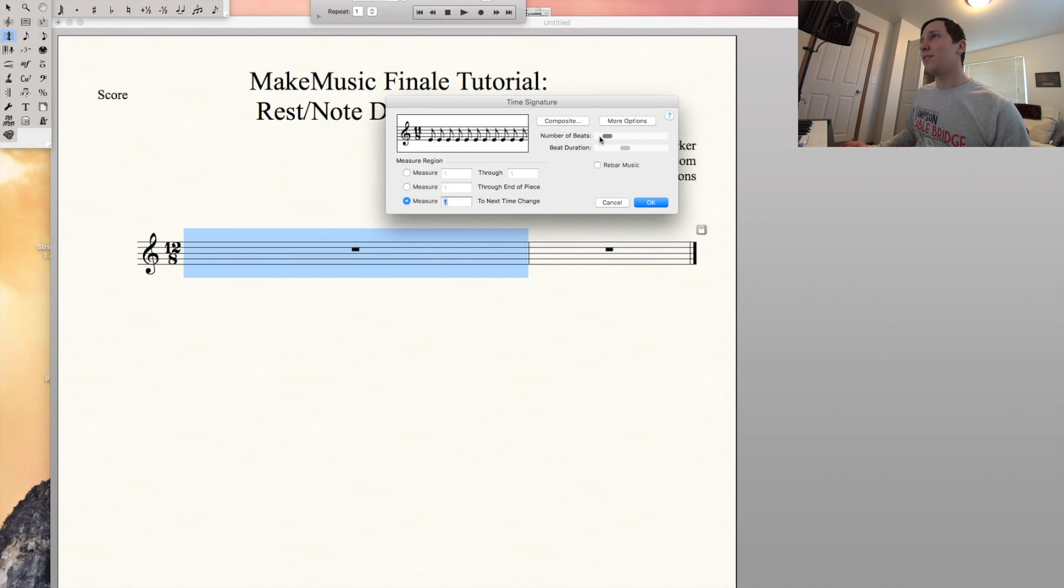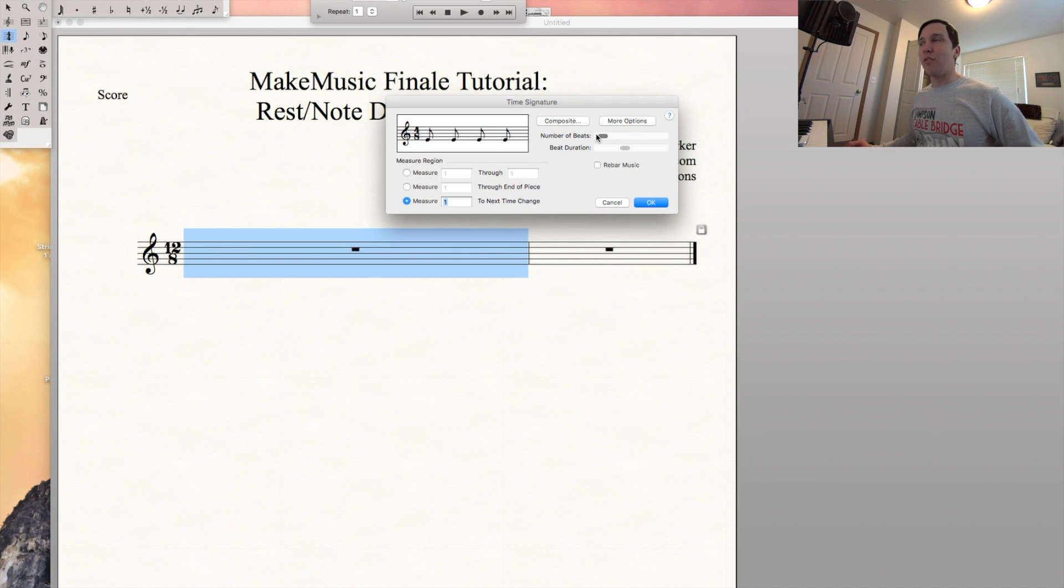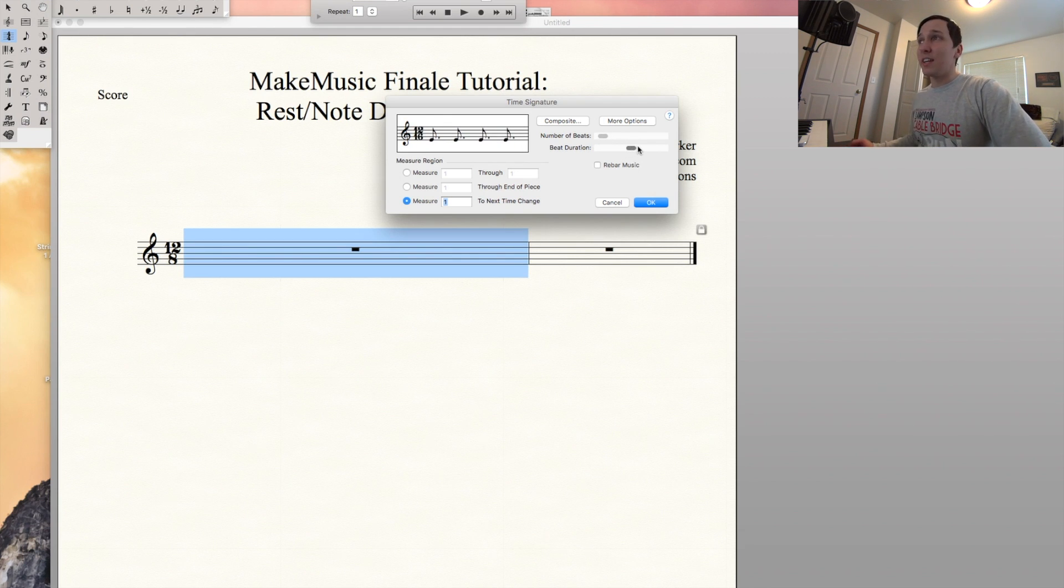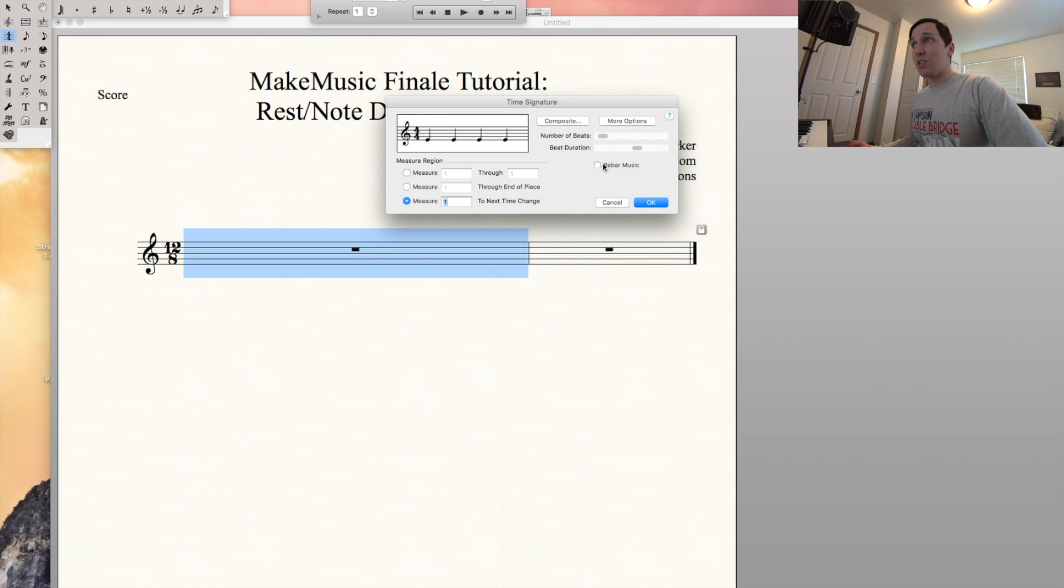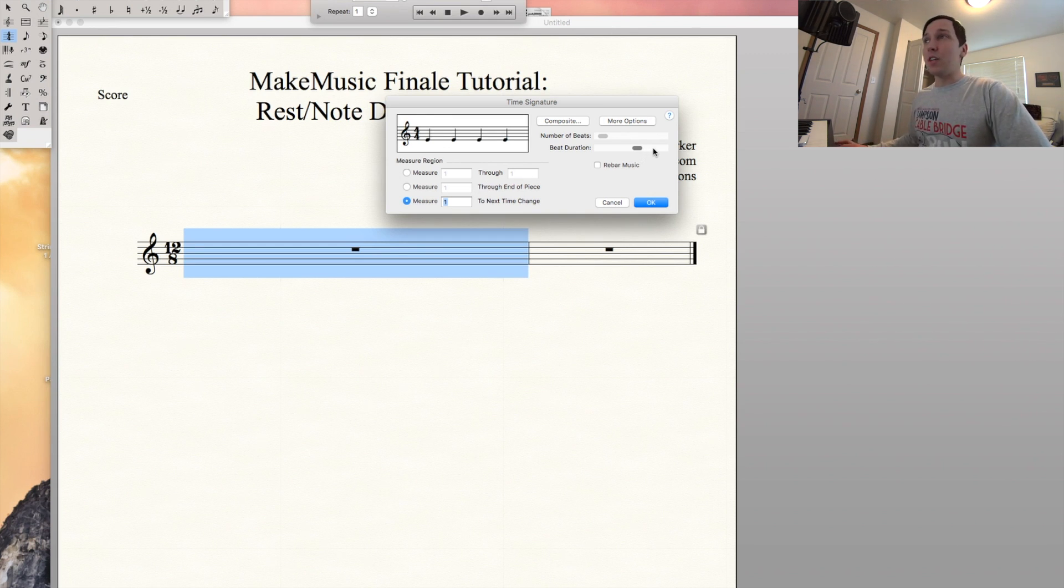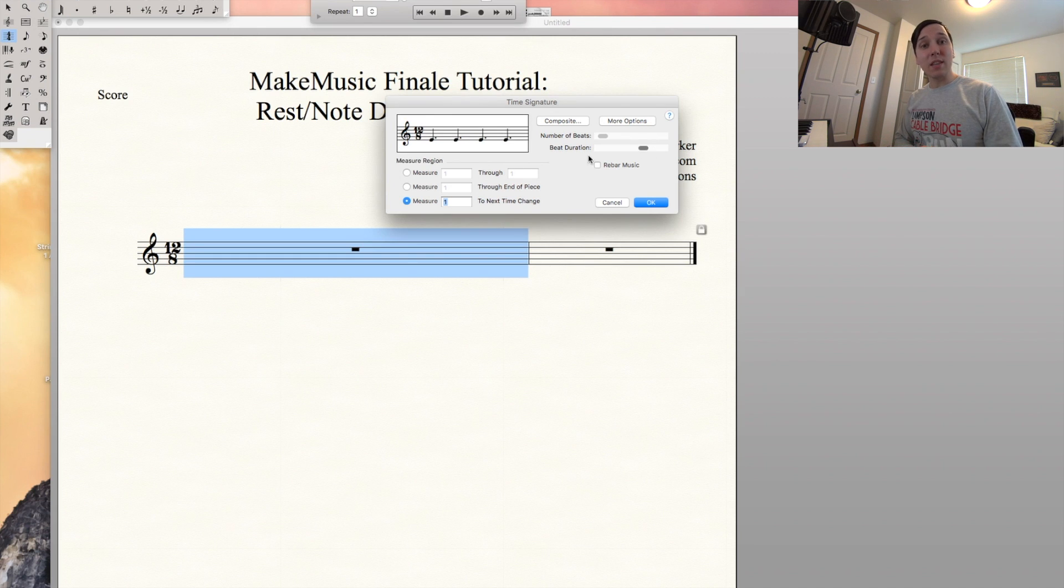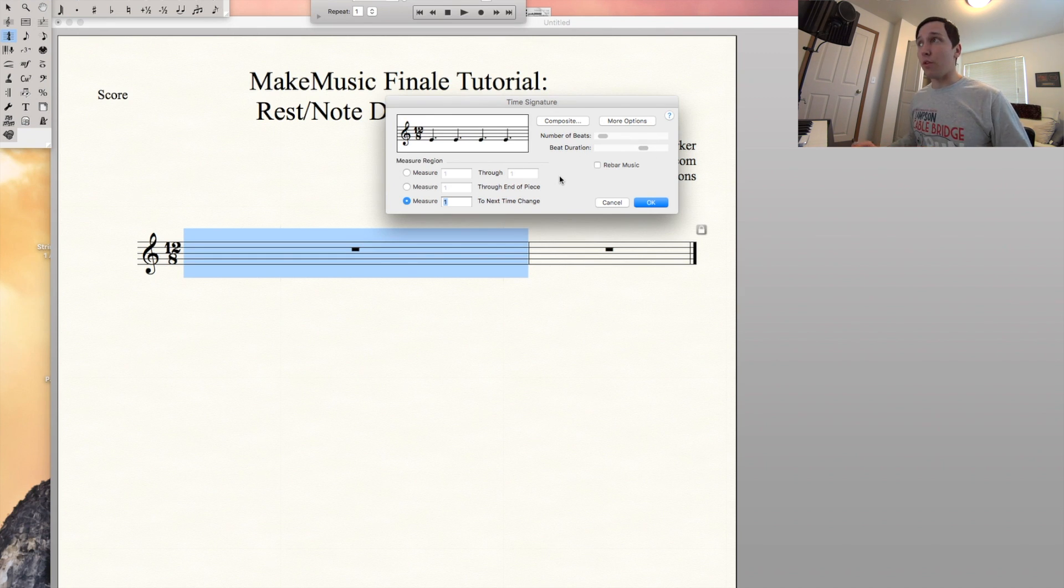So what we actually want to do is come back here. Let's find our four time signature. So let's say you're on 4-4. What you want to do is just click to the right of this bottom, the beat duration, and it will bring you to the 12-8 where the eighth notes are grouped into a dotted quarter note for the beat. So we'll go ahead and select OK.